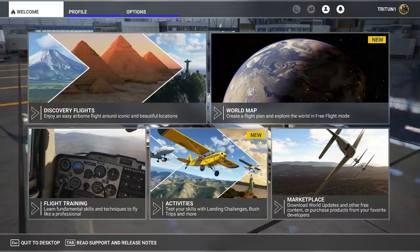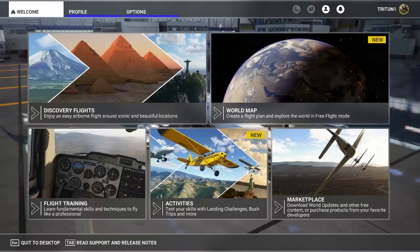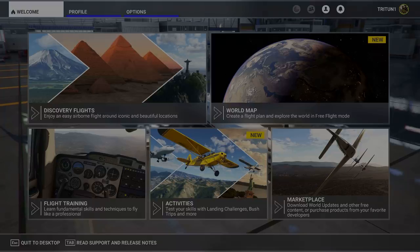Hello everybody and welcome back to another episode of Microsoft Flight Simulator. Today Sim Update 7 has dropped with a ton of new features, aircraft, and activities, as well as the initial implementation of DirectX 12, which is what we're going to be focusing on in this video. Stick around if you want to find out how it works and what to expect.